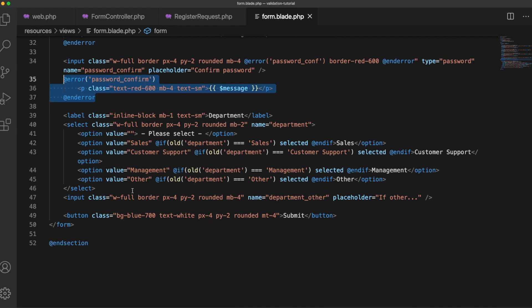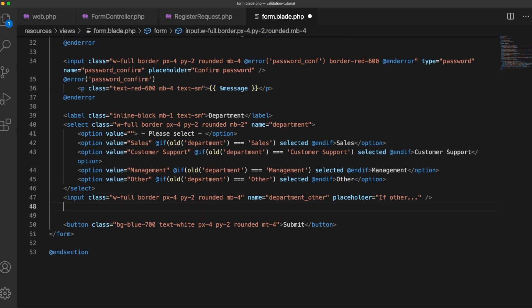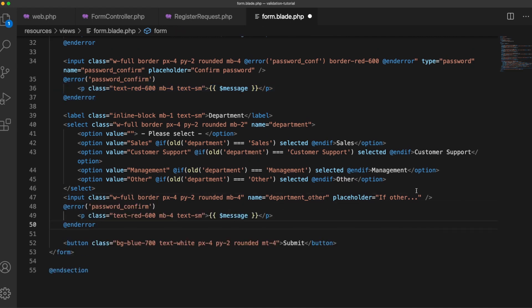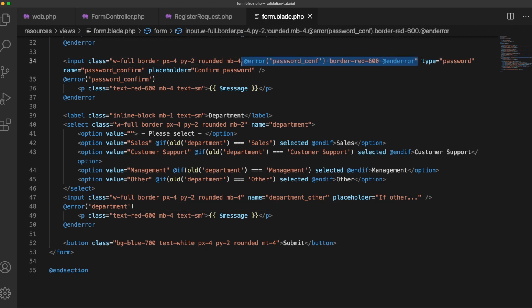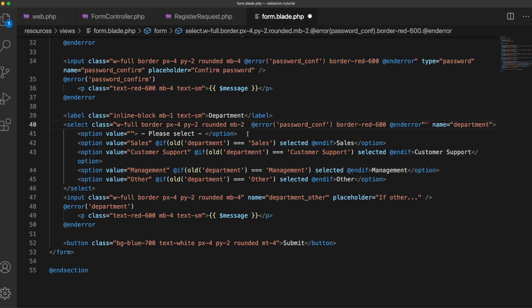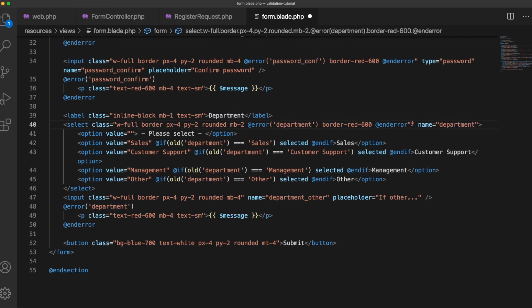So we need an error message in HTML and we'll just take the styling here as well from one of the other fields so everything matches up. Department, and then for this example we'll just add another option to the select box.